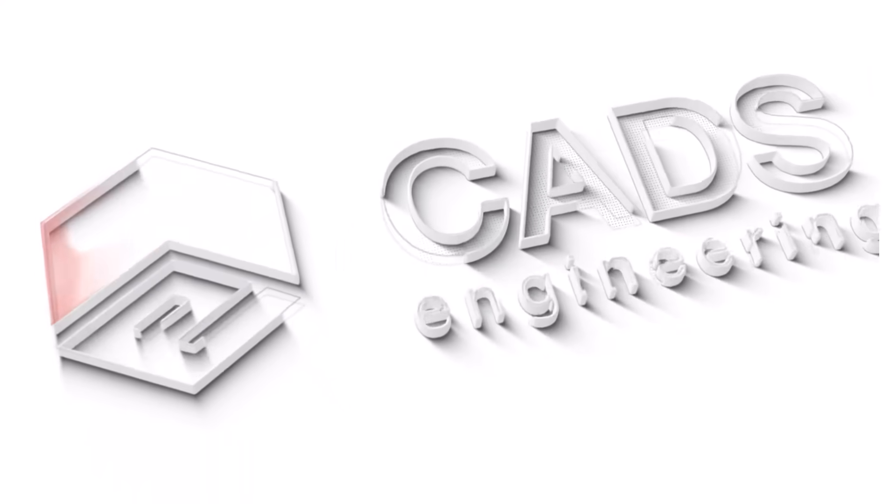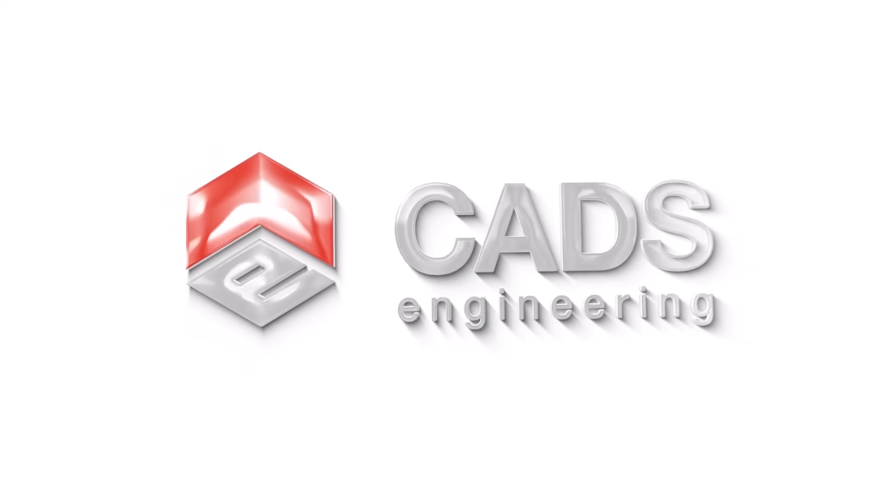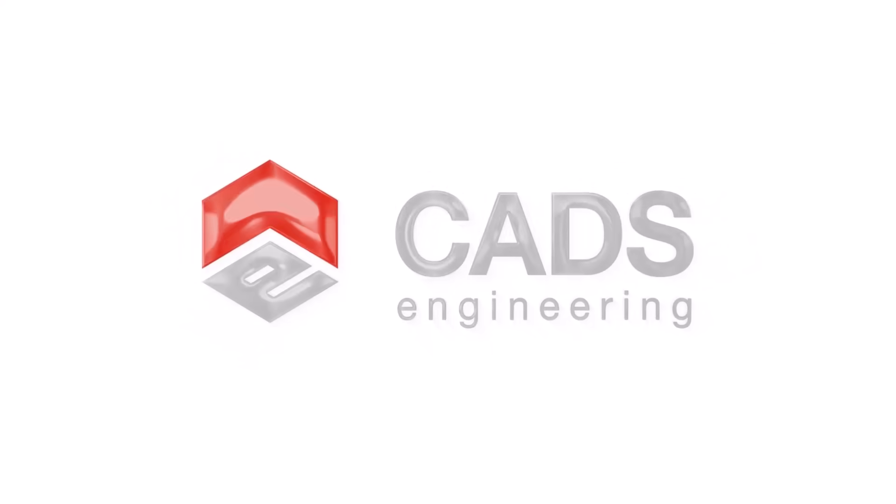For more information and contact details, please visit us at CADSEngineering.com